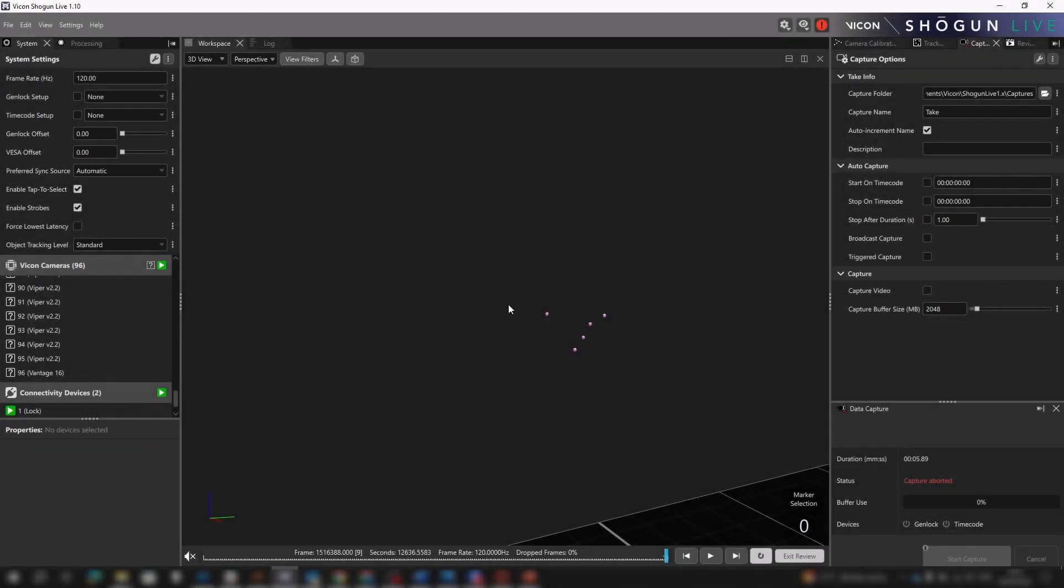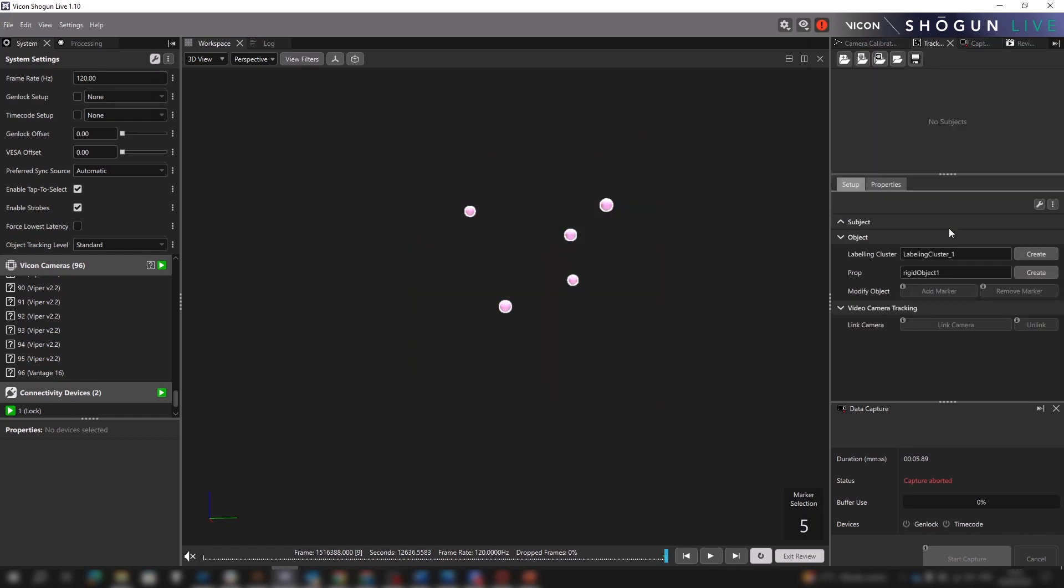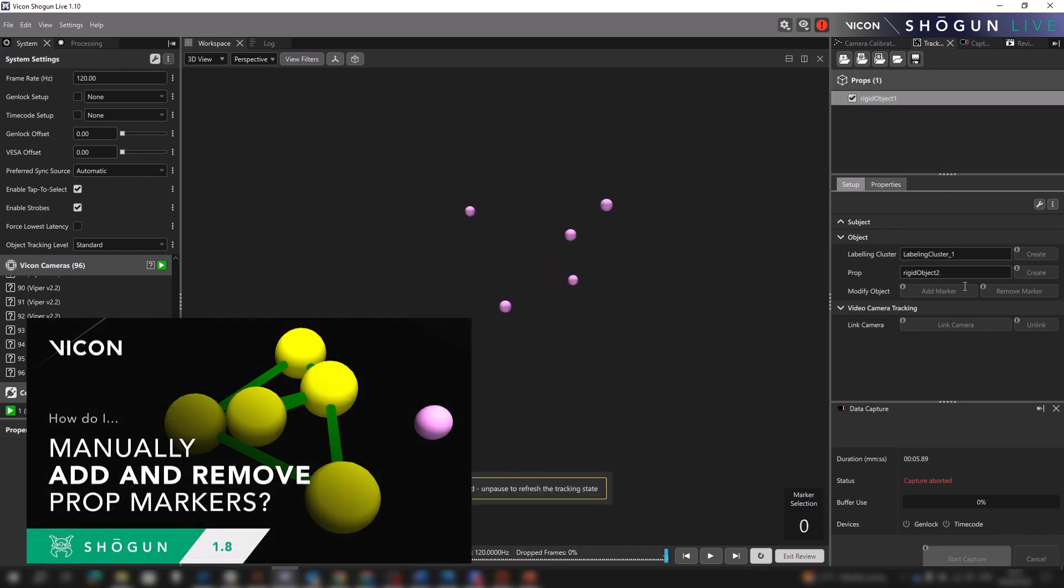First of all, we have a few unlabeled markers in our scene which we are going to select and create an object from. Just a reminder that in Shogun 1.8 we introduced the ability to add and remove markers from props, so please check out that tutorial for more information.